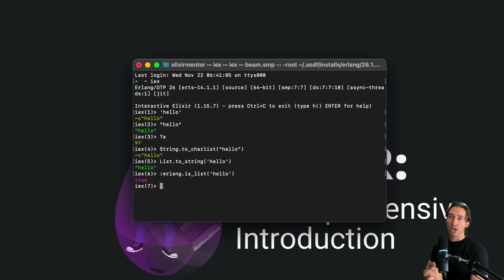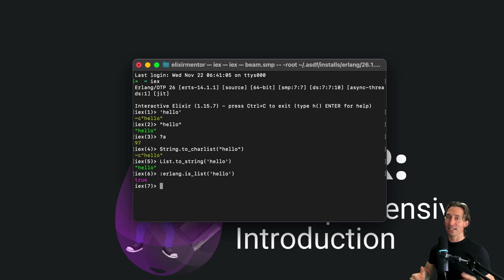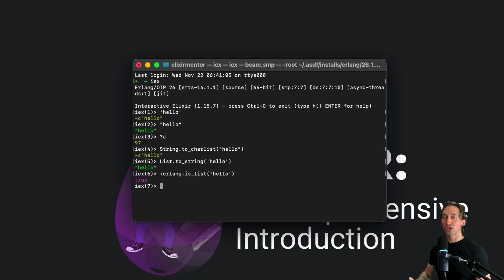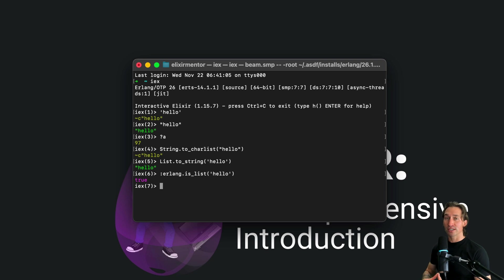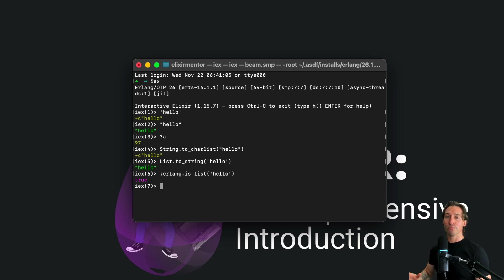So remember char lists are like linked lists. So getting their length is order of n, which means it can be less efficient than working with binaries for certain operations, the larger they get. So be mindful of the differences between char lists and strings. Always convert explicitly between them and just remember the use of single quotes for char lists.